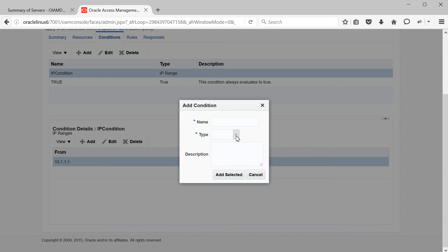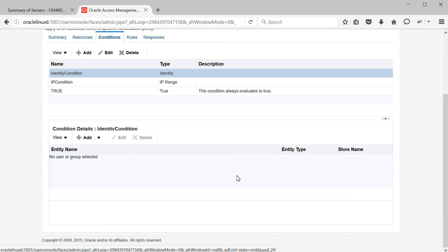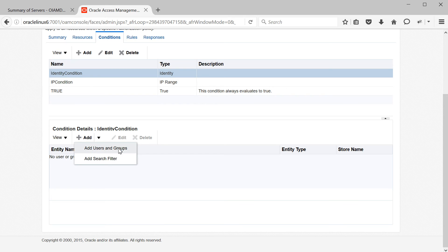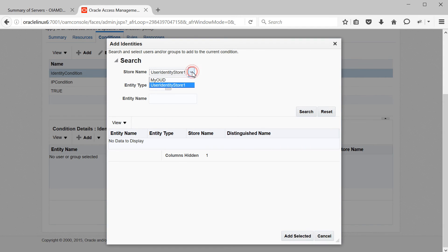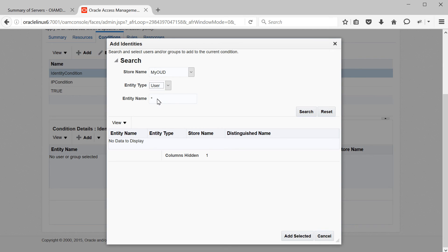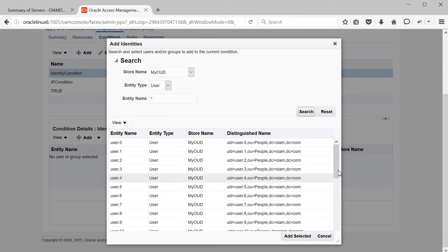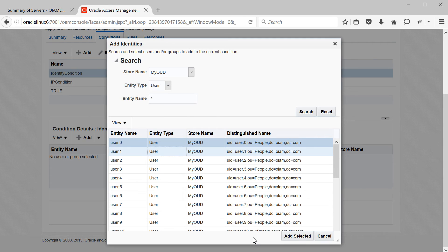Next, let me show you an Identity condition. Select Identity, name it 'identity condition', and then specify identities — nothing but users and groups. Select Add, then choose users and groups or an LDAP search filter. Select users and groups, choose your store (OUD), select entity type as User, enter a wildcard to list all users, and search. You can select individual users. For demo purposes, I'll select user.0 and user.1. Next, let me show you the Temporal (time-based) condition. Name it 'time condition', then specify start and end times — for example, 09:00:00 to 17:00:00 — and select which days: Monday through Friday.